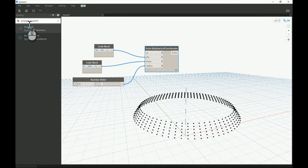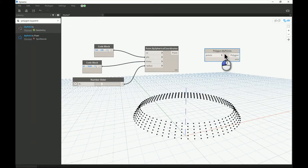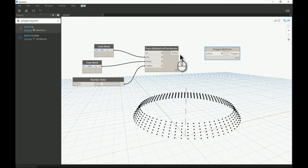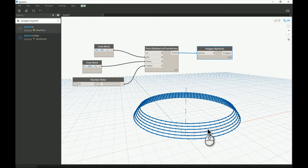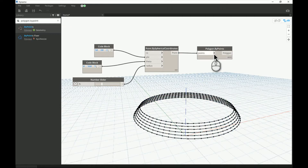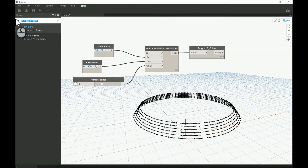This node will generate a closed polygon for me. In this case they will be circles — closed as one entity, which is really good. That's what I need: a circle shape as one object. I'll add a Curve Extrude node to that.